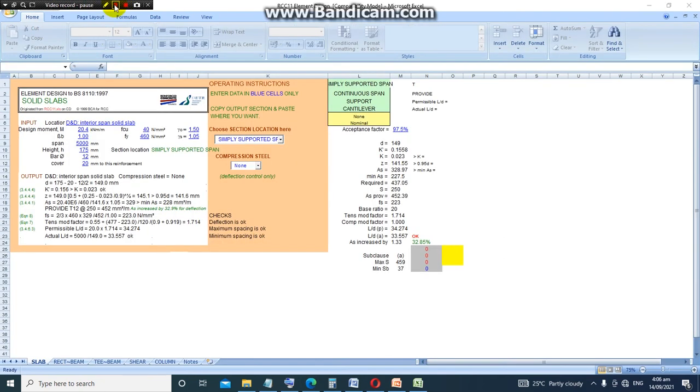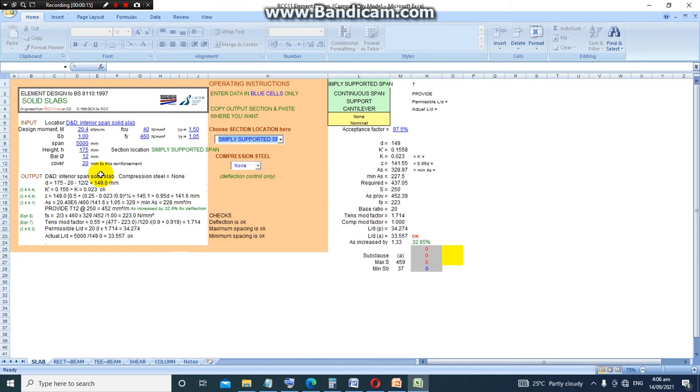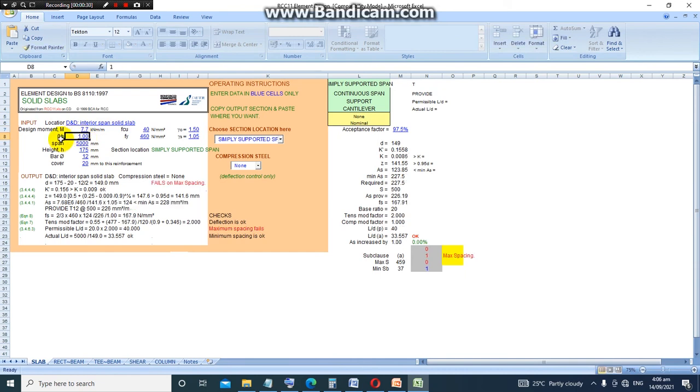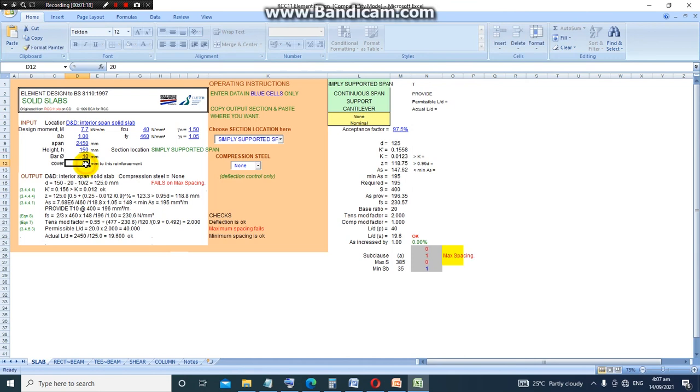So now back to the RCC element design. We have determined the design moment. We got a design moment of 7.68 kN·m per meter, so we just input that into the design moment input space. Let's leave the redistribution factor as one. The span is 2450. Now the height is the thickness of the slab, which was 150. We can reduce the bar size and say we want a bar size of 10—type 10 into it. Let's leave the cover at 20 millimeter to reinforcement. Now the fcu is 40—we can reduce it to 30, and then also reduce the strength of steel to 40.